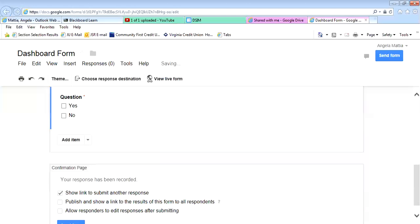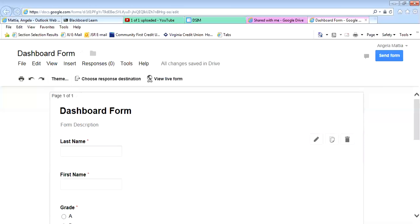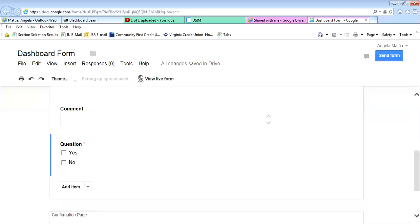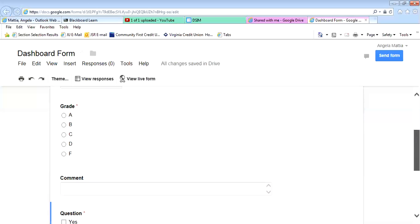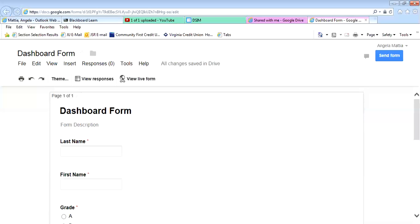So let's say I'm finished now with my form, and now I want to embed this, and I also want to share my spreadsheet with Dr. Matea. So while I'm here on my form, you'll see it says choose response destination. So I want you to click on that, and you're going to put the responses into a spreadsheet automatically into a new one by default. That's what you want, so just hit create.